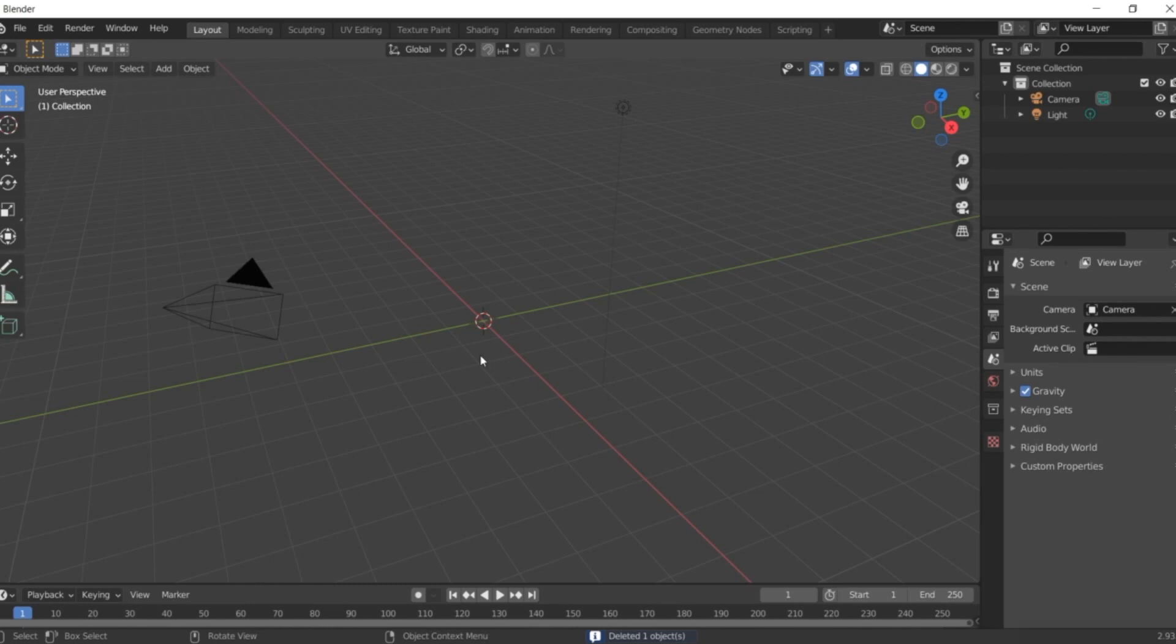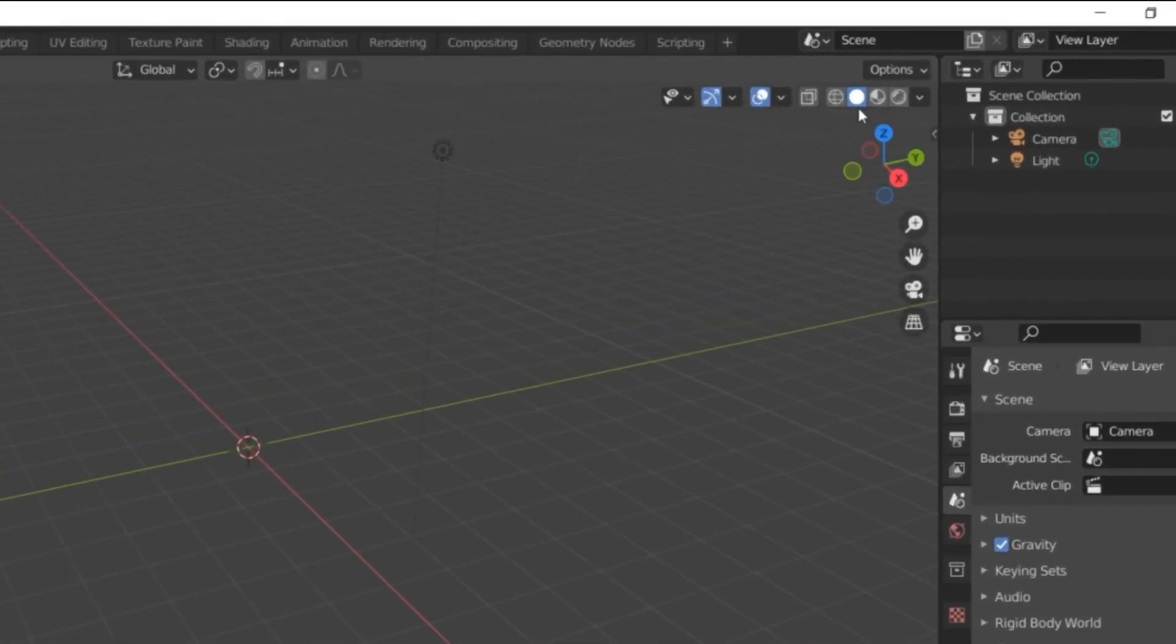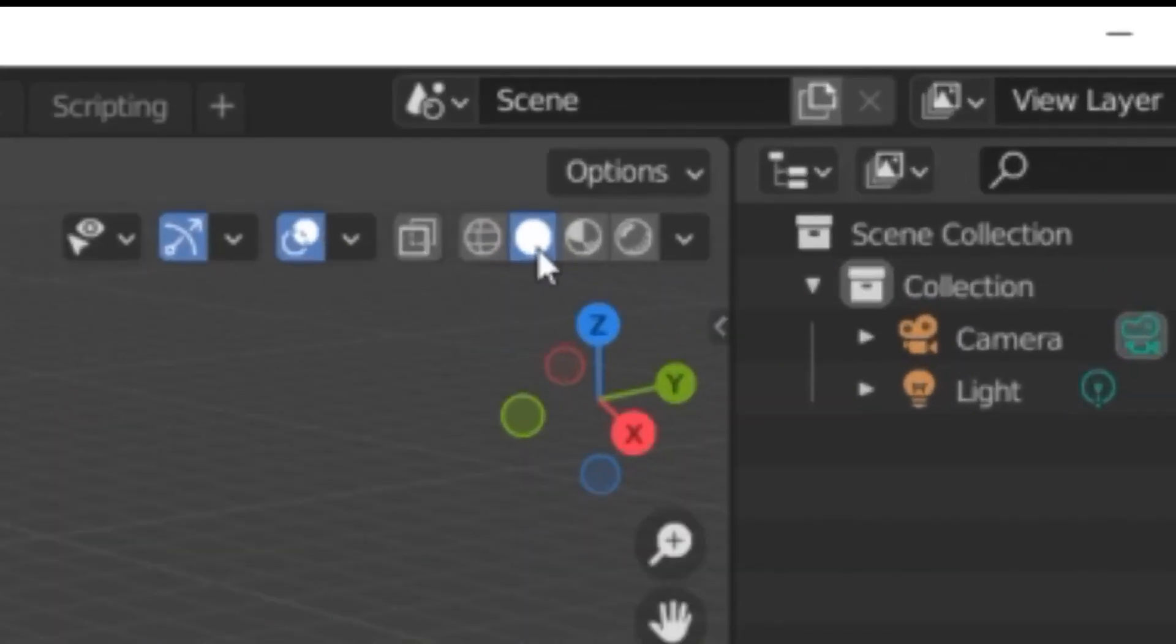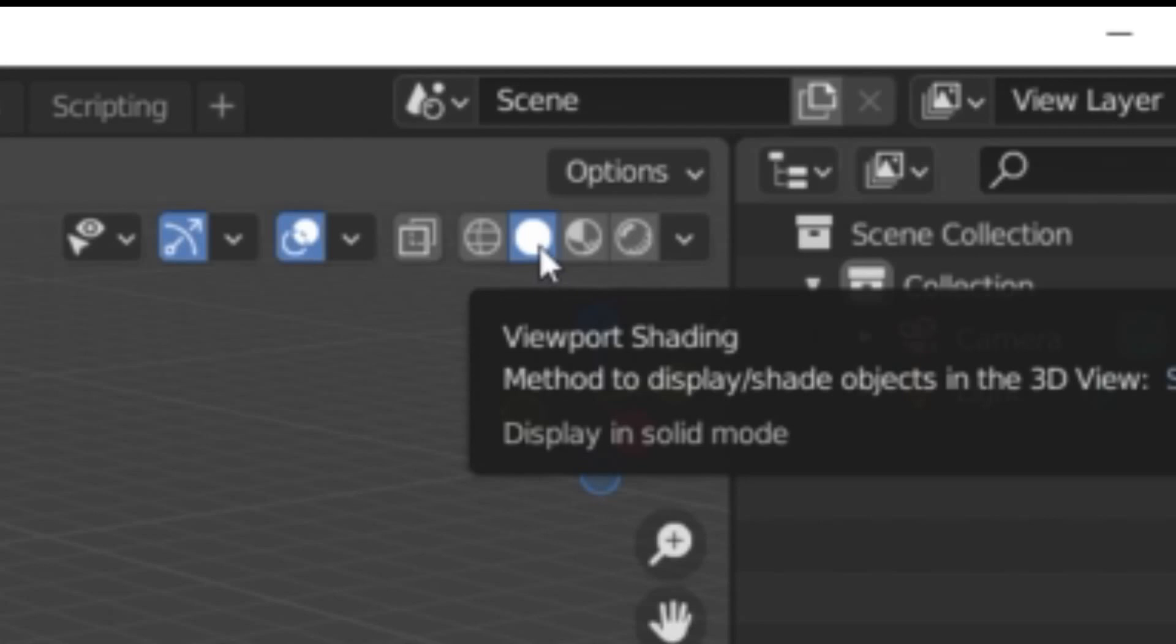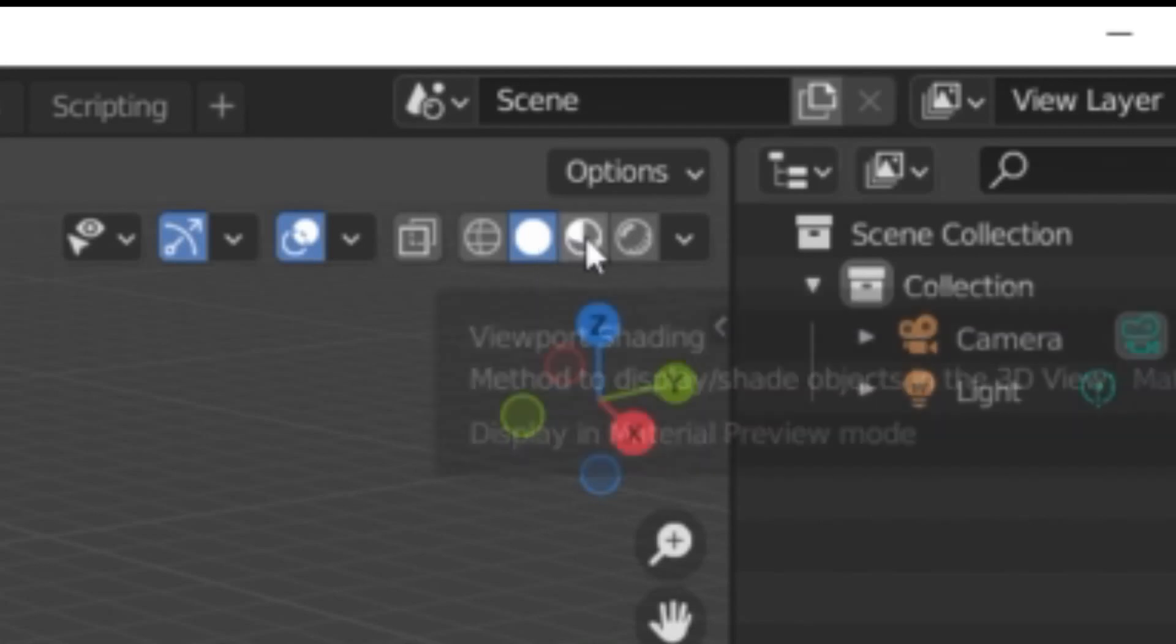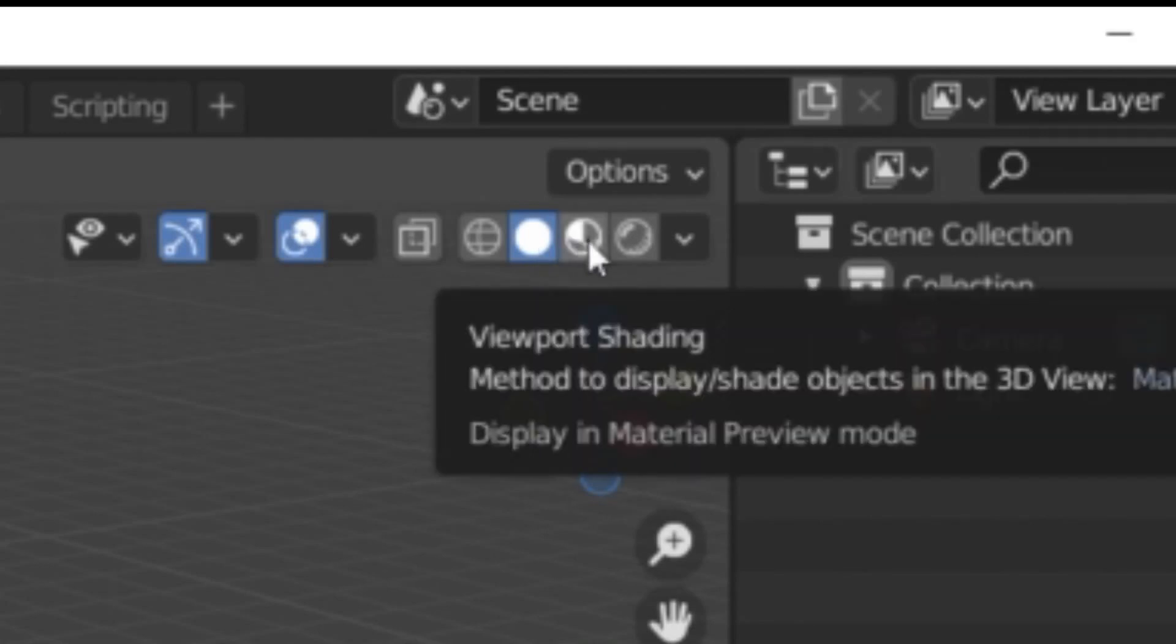Then we're going to change the viewport shading. We have here the solid. Just click here, the material preview.